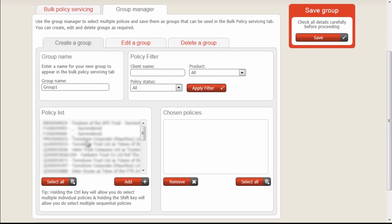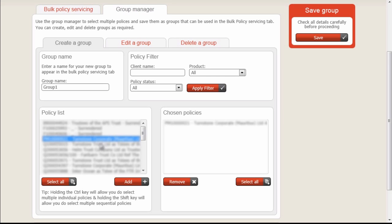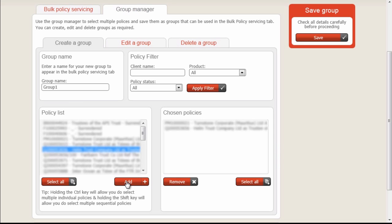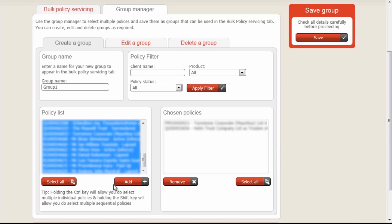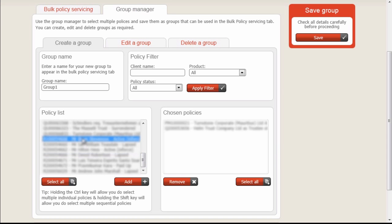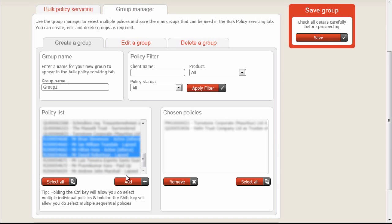The next step is to add some of these policies to our group. We can do this by simply double-clicking or selecting and clicking Add. There's also a Select All option if you wish to add all your policies, and other options such as holding Shift down and clicking to select multiple policies to then add to the list.